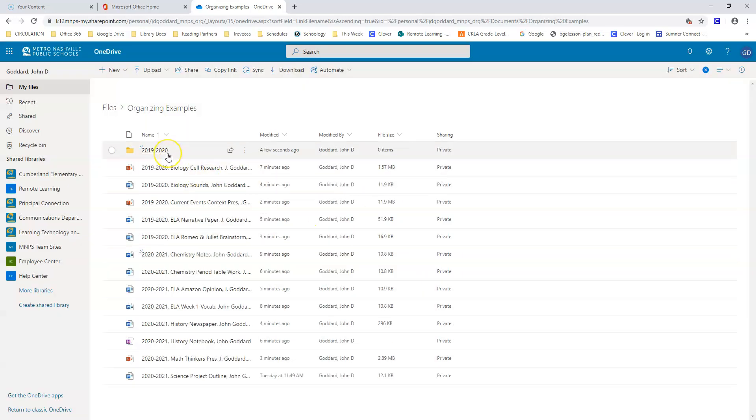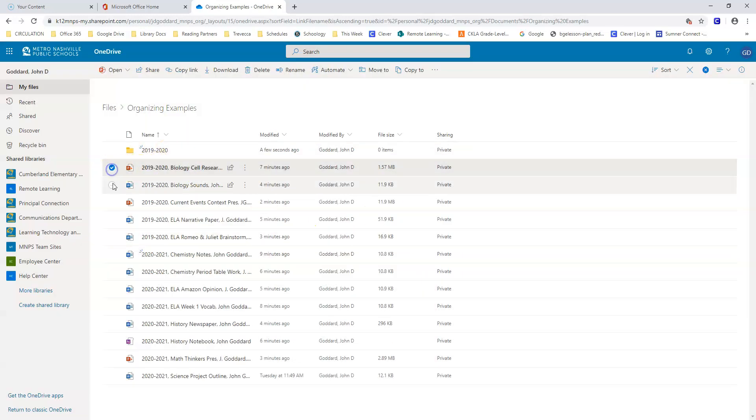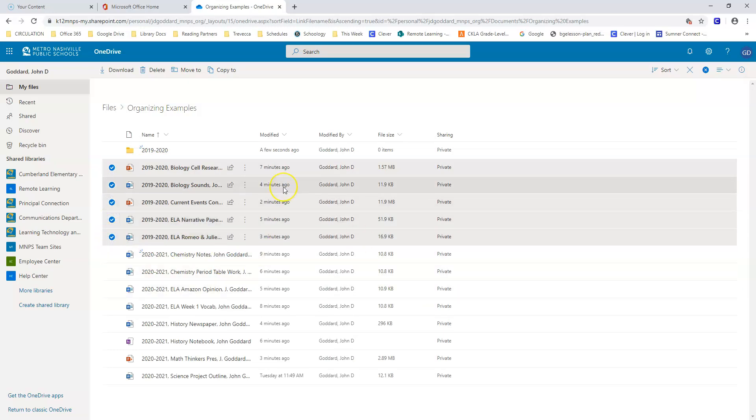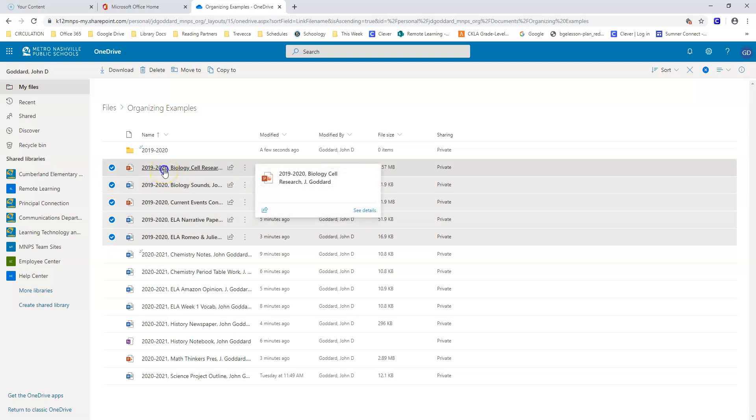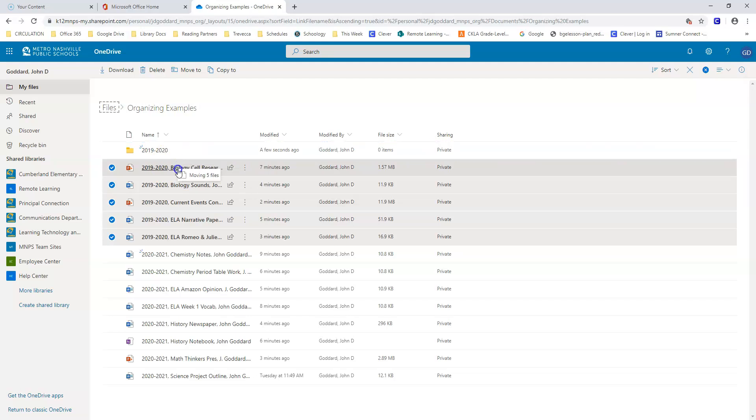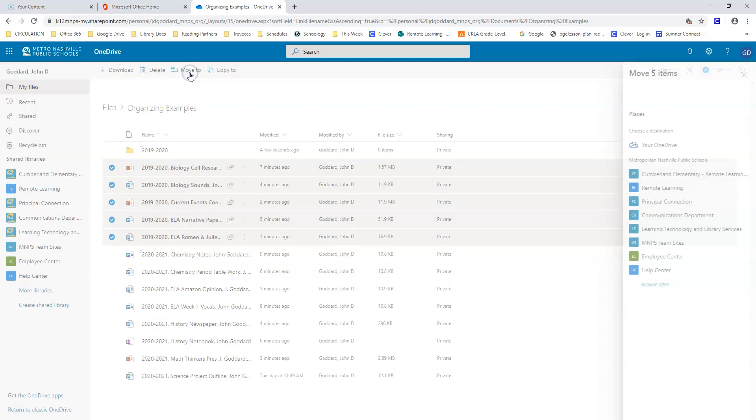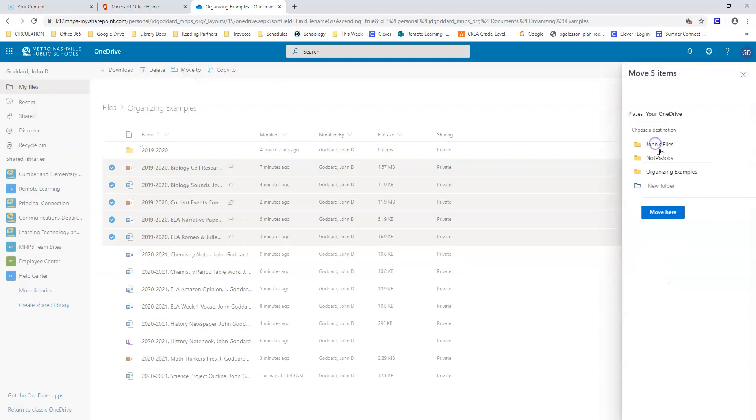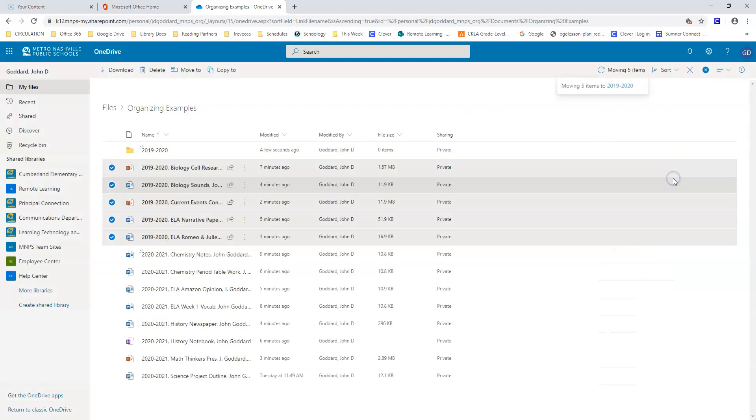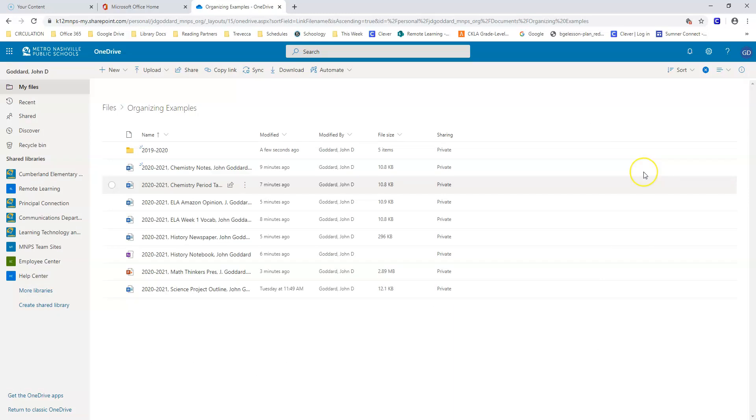Now that I have my folder, I can select all the files that are from last year. And I can move them in a couple of different ways. I could drag these by clicking and moving them into this folder, or I can also use the Move To button. OneDrive moved five items to my 2019-2020 folder.